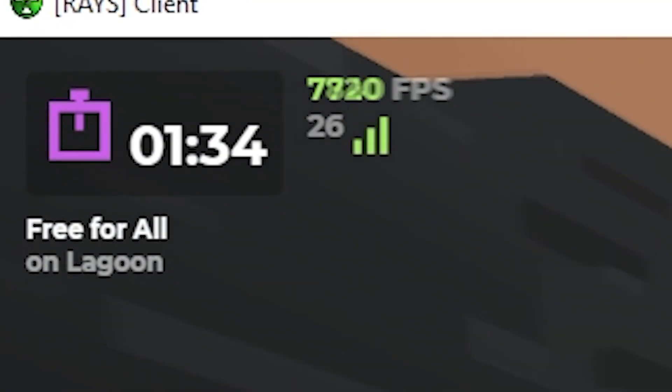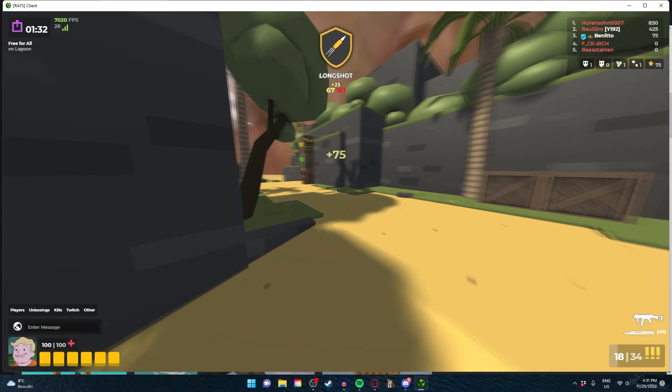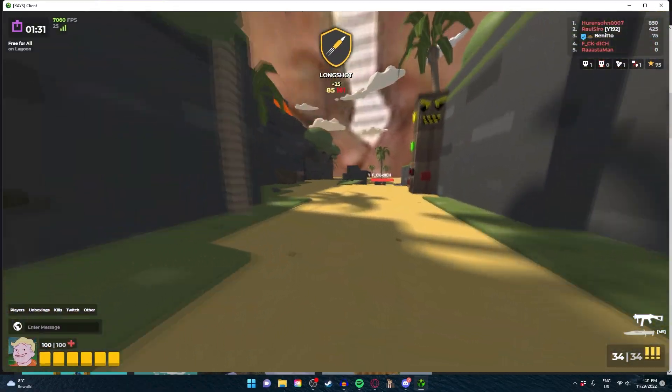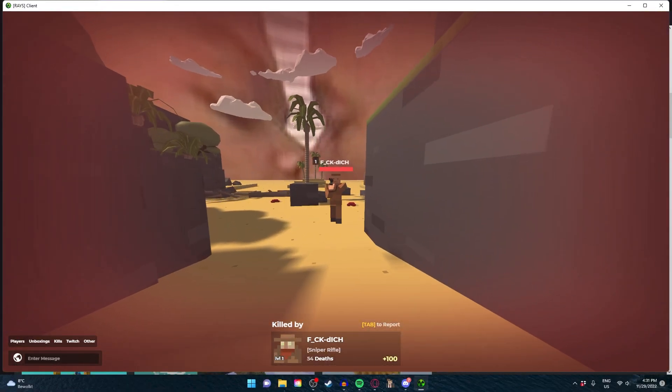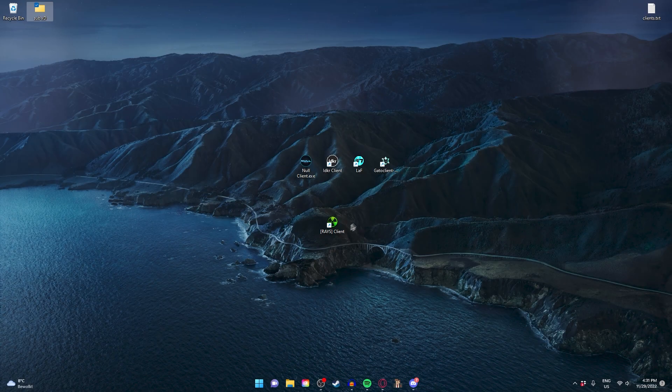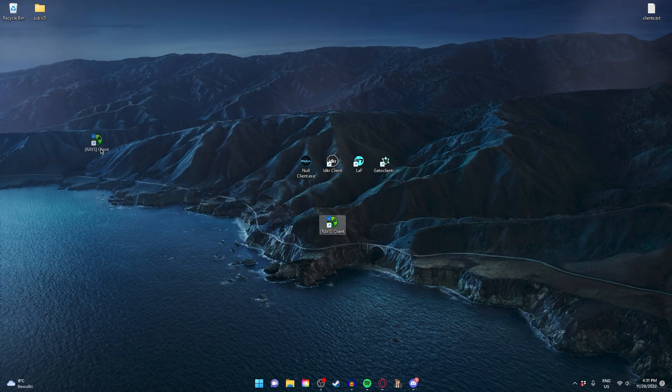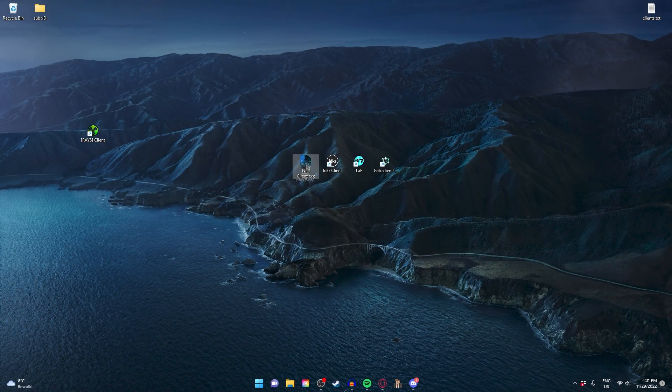Guys, look at my FPS, it's insane. The performance is good. Overall, this client is good. Let's look at the other clients.